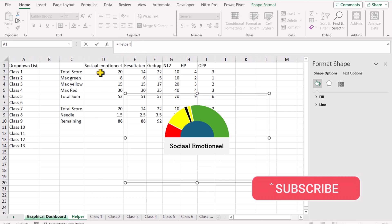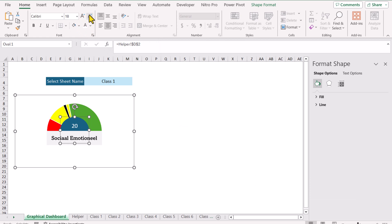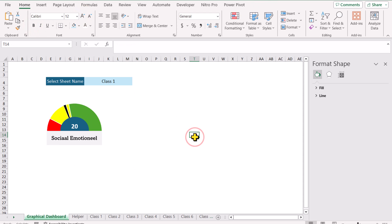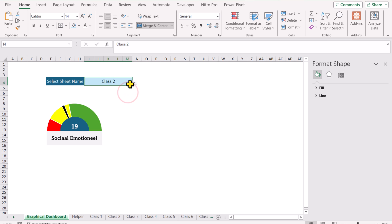To show the total score on the chart, click on the circle shape, go to the formula bar, type an equal sign, go to the helper sheet, select the total score cell, and hit Enter. Apply formatting: set top alignment, white font color, increase the font size, and make it bold. Now when you switch to any other class in the dropdown, the chart updates automatically.